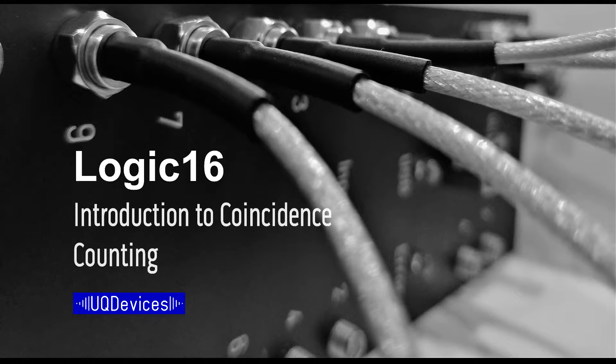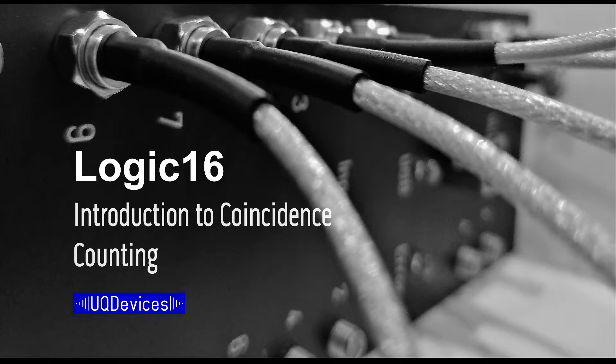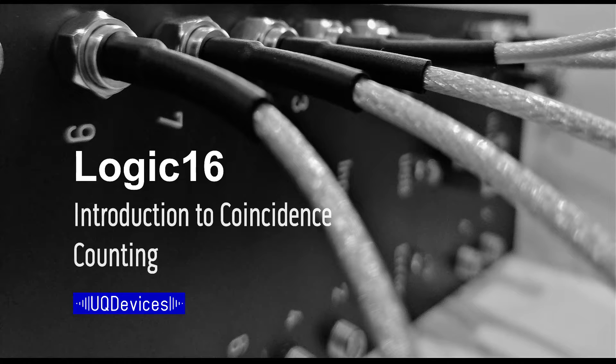Welcome to Universal Quantum Devices. Introduction to Logic 16 Coincidence Counting Video. Here we will go over how coincidence counting works, its features, and how to access it in Time Tech Explorer.